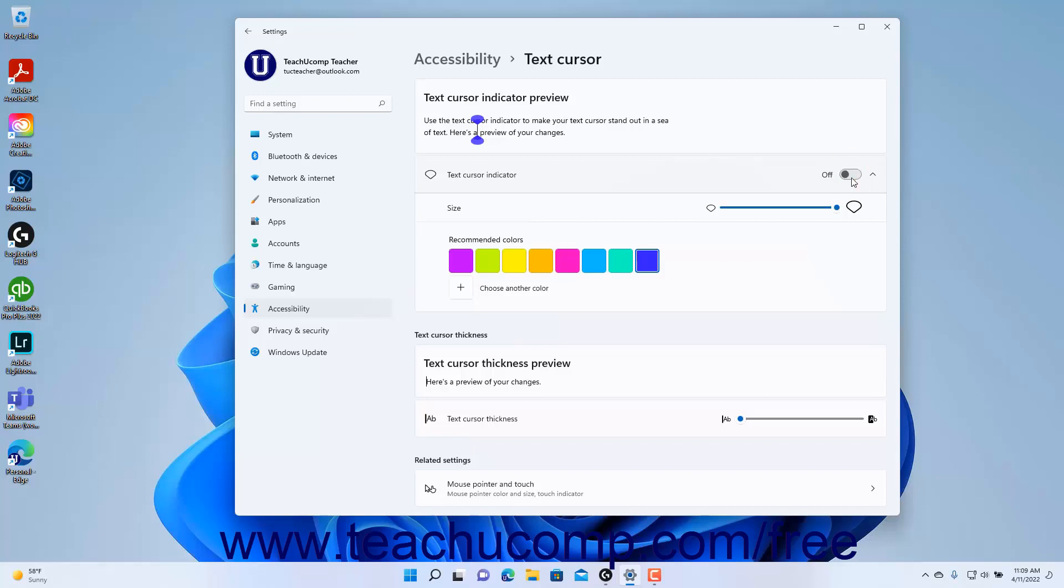To change the thickness of the Text Cursor, click and drag the Text Cursor thickness settings slider left or right to decrease or increase its thickness, respectively.